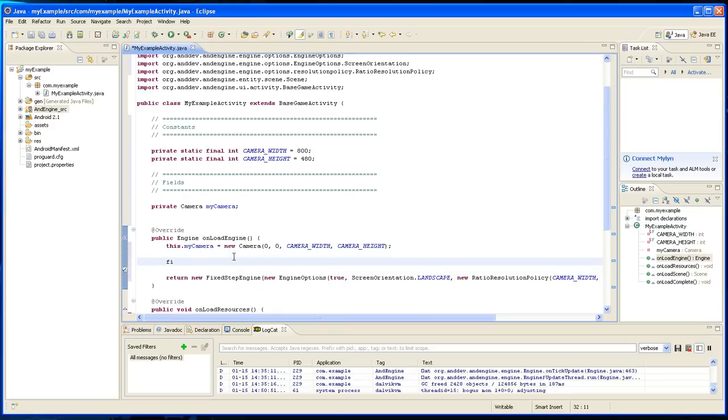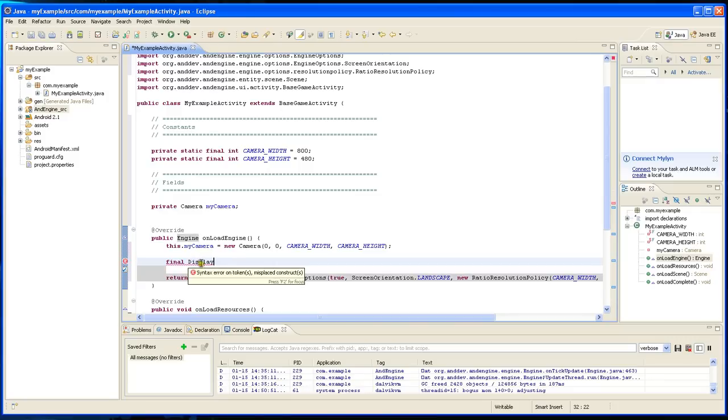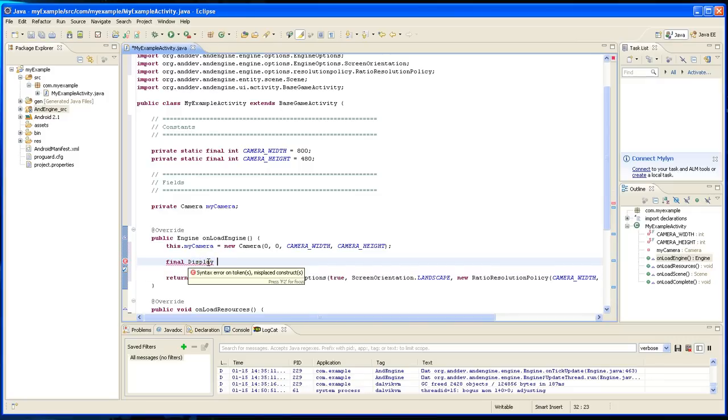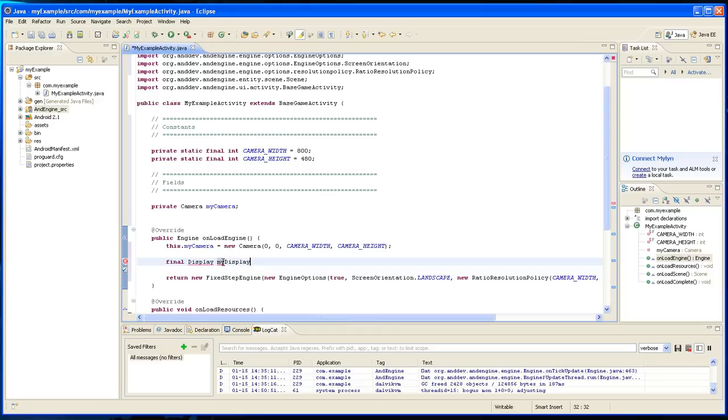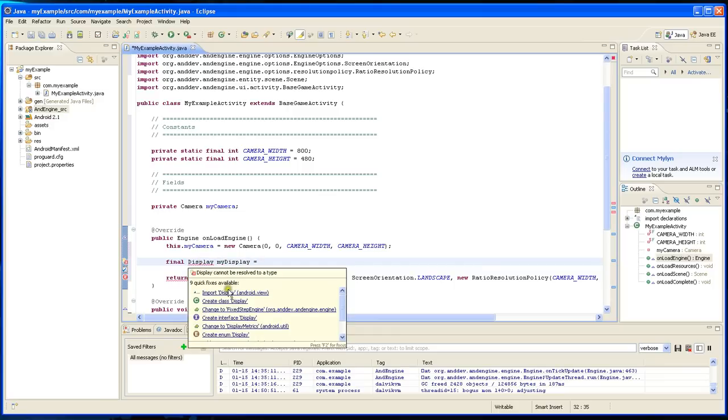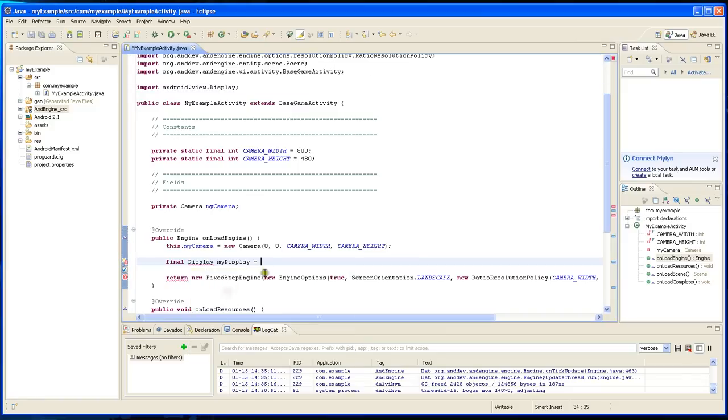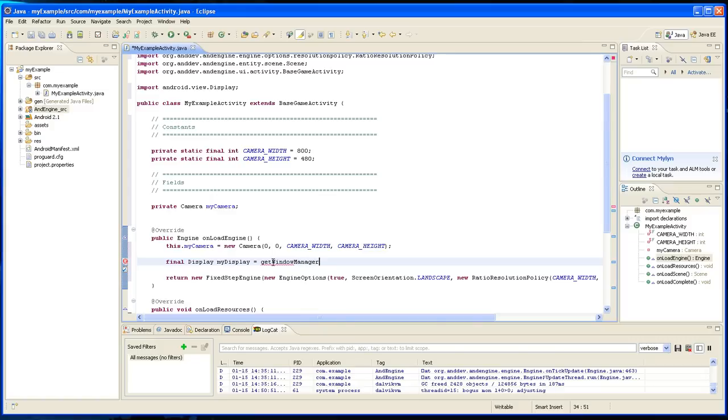You say final display and you're going to have to import this, get window manager.